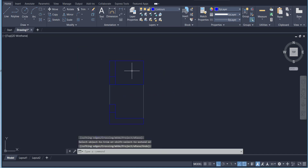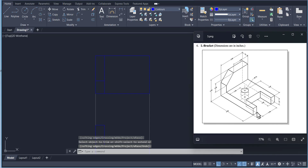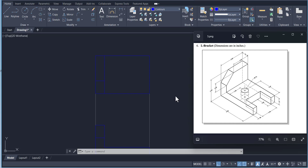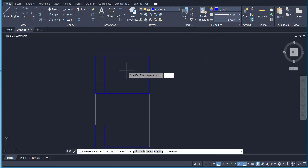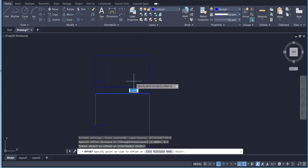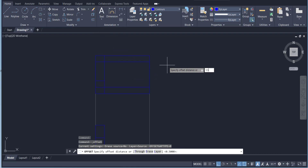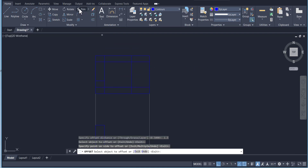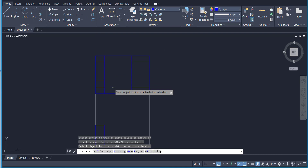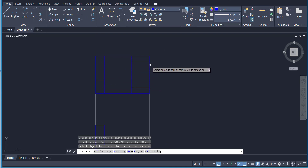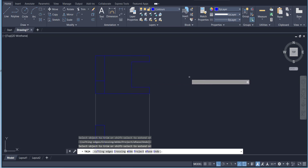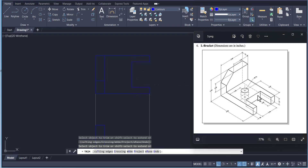Now we have to add this feature — it is 0.5 offset from this one and for this one it is 1.5. So offset 0.5 this line like that, and this line like that, then offset 1.5 like that. Trim these points — this one, this one, and this one. On the top we will see these visible edges.